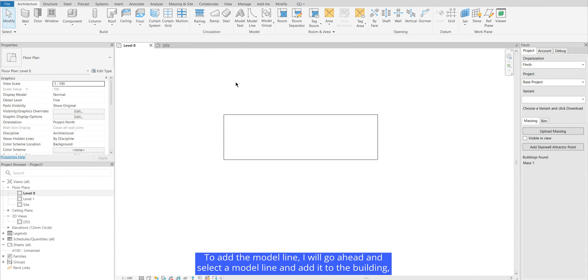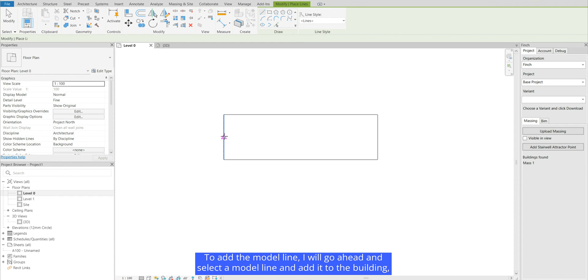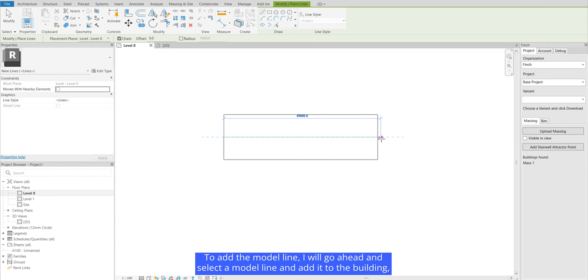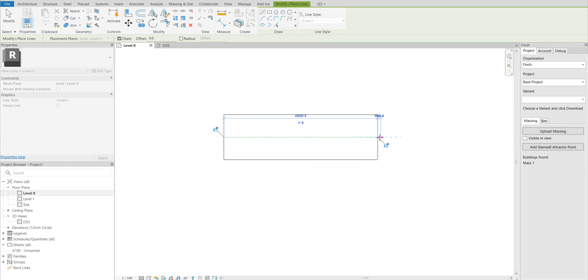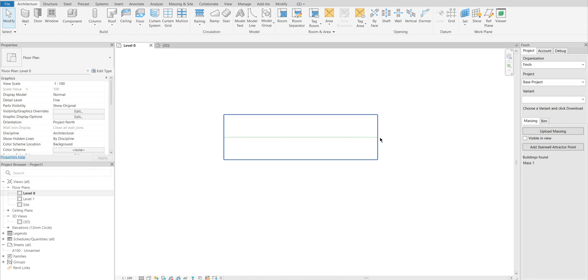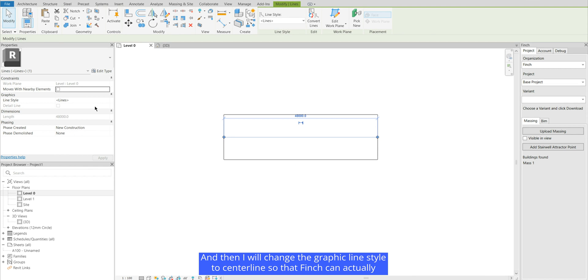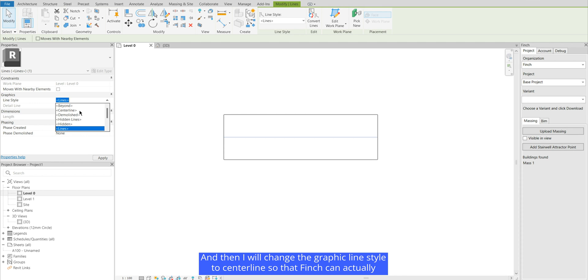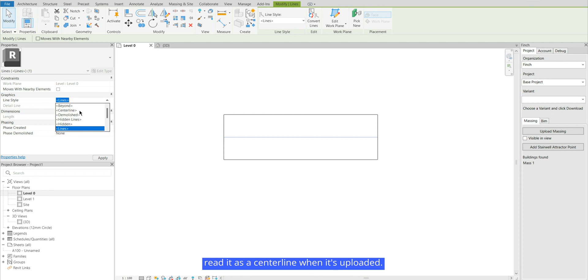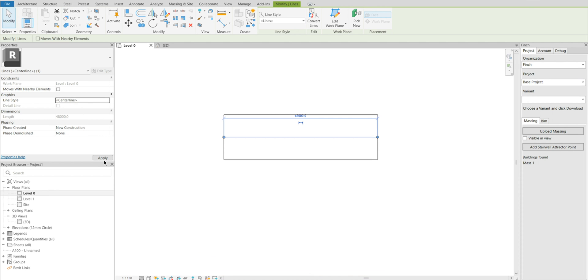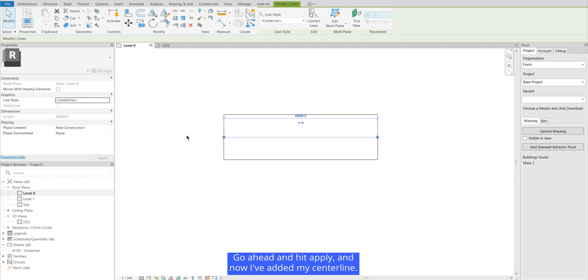To add the model line I will go ahead and select a model line and add it to the building. And then I will change the graphic line style to centerline so that Finch can actually read it as a centerline when it's uploaded. Go ahead and hit apply and now I've added my centerline.